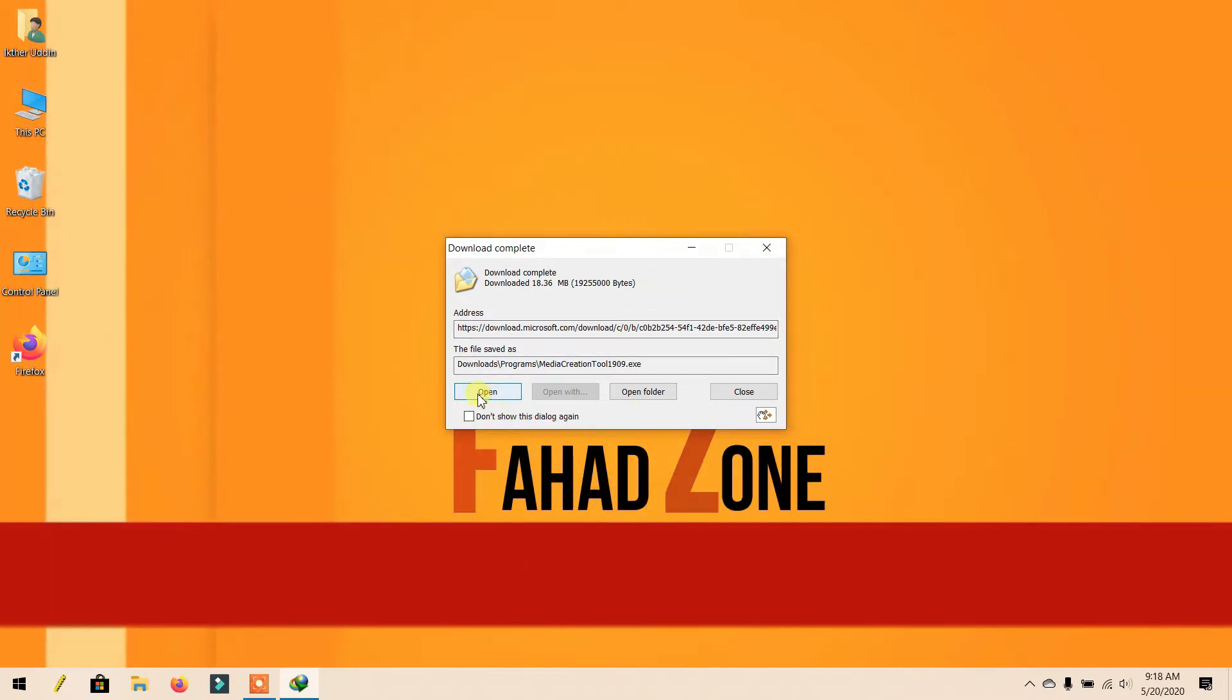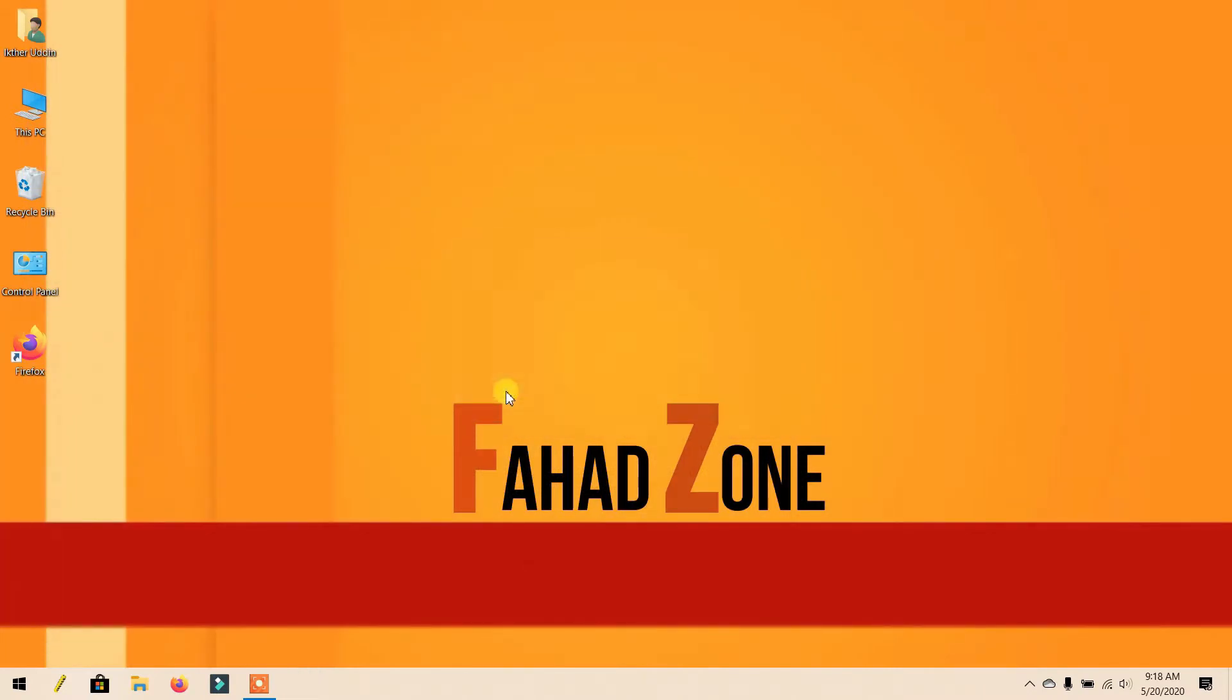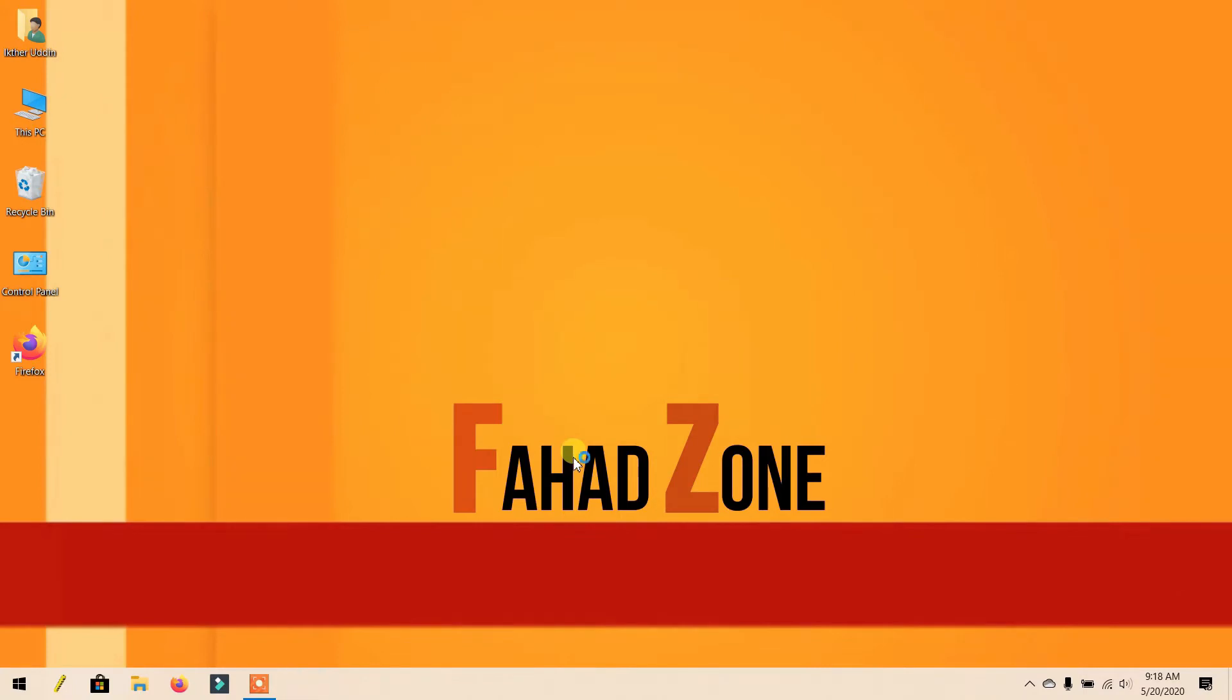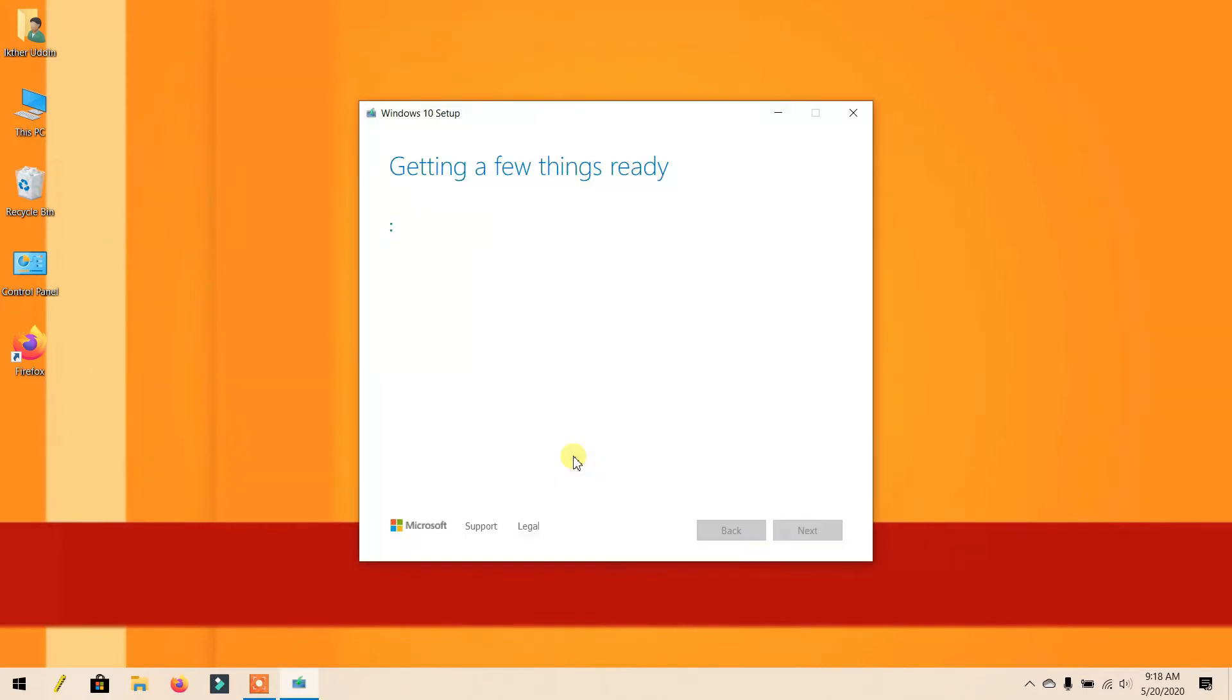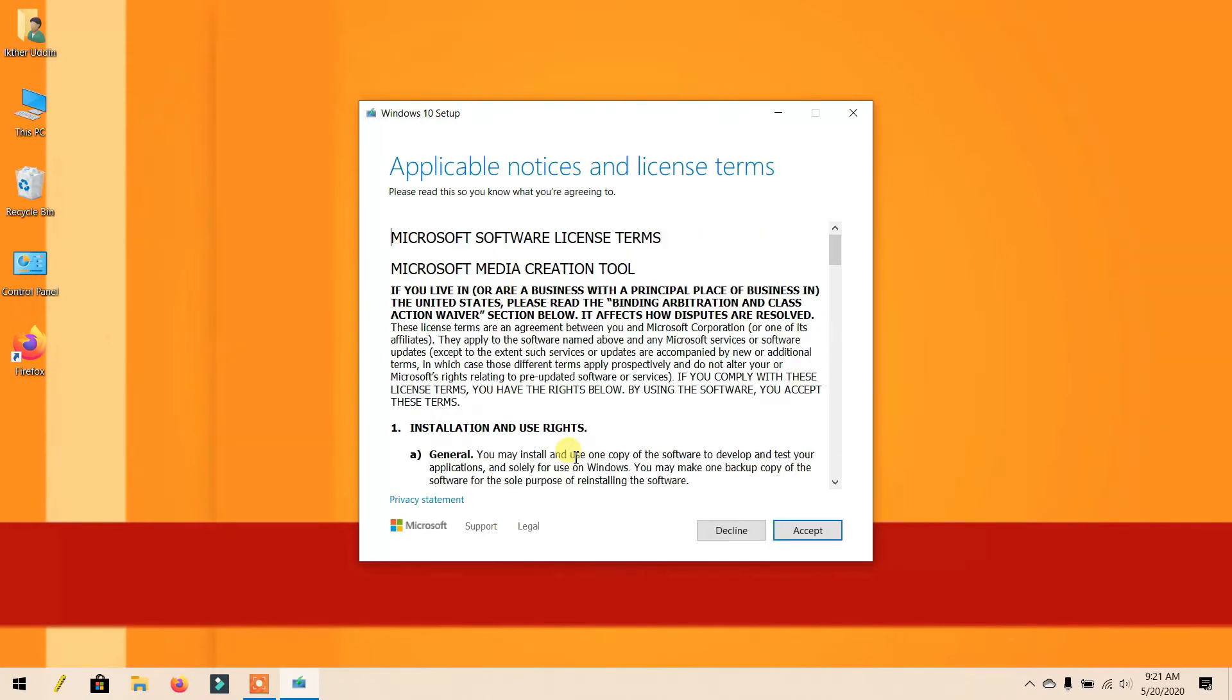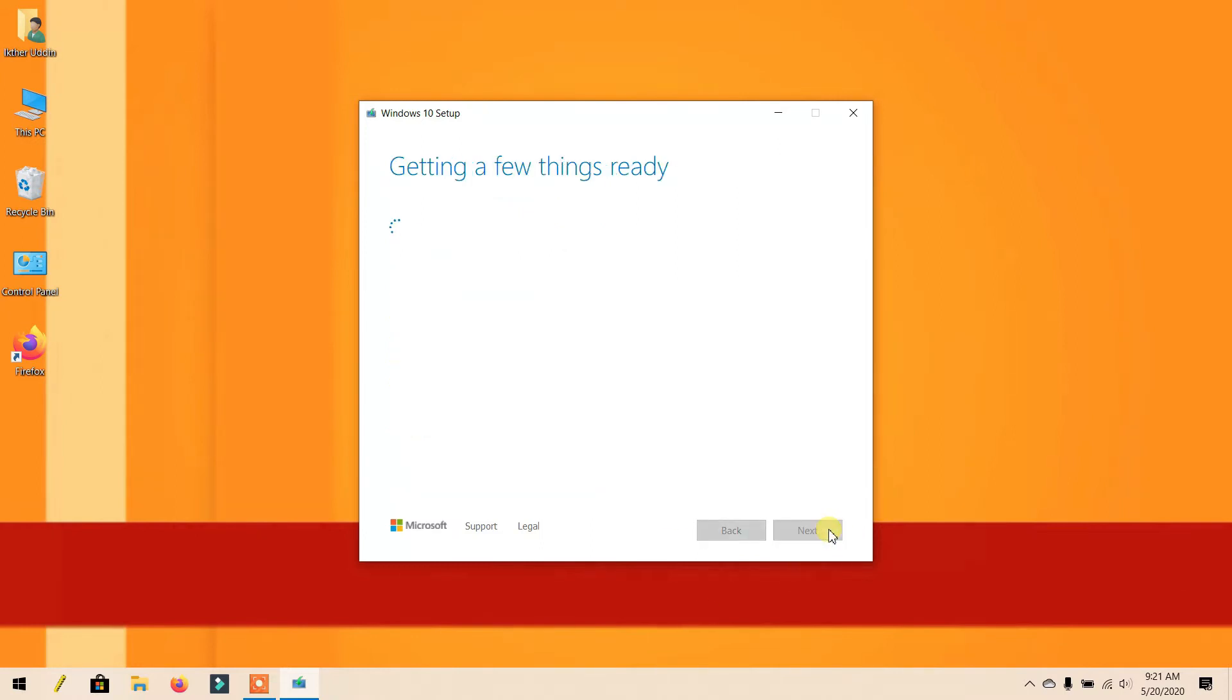Now open this file. Click Accept and wait a few moments.